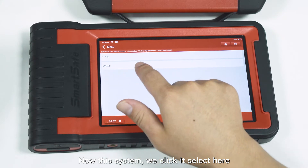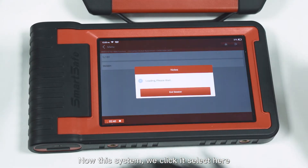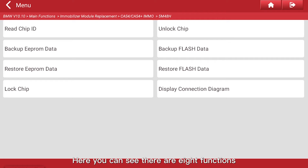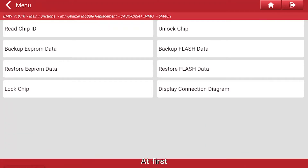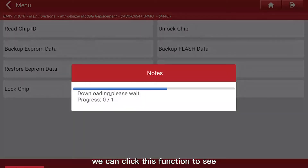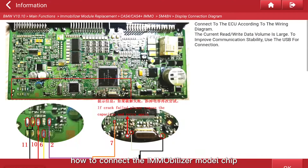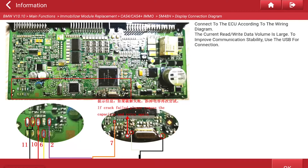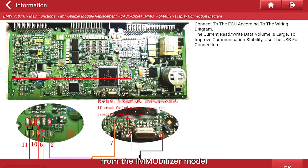This is the system connection — we connect it and select here. You can see there are eight functions. First, we can click this function to see how to connect the EMO Blazer model chip. This chip we need to remove from the EMO Blazer model.